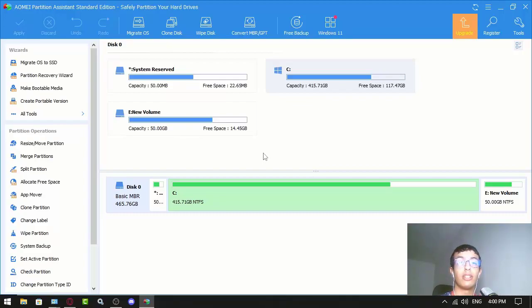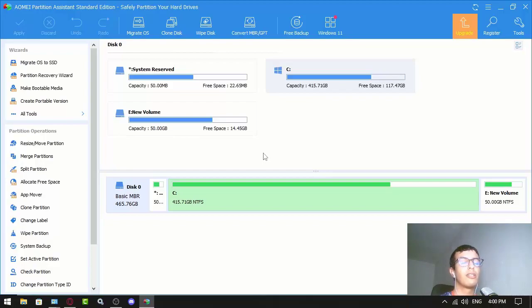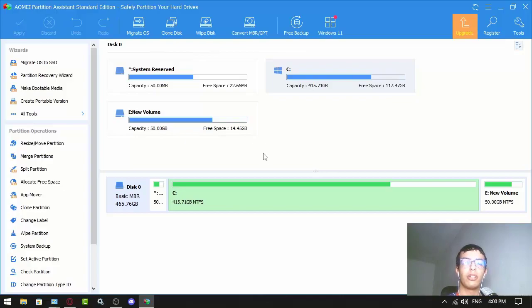Maybe you got another disk and you want to clone your whole data including the operating system.